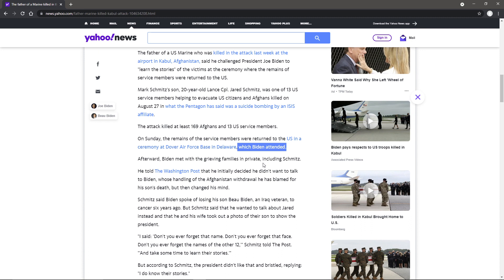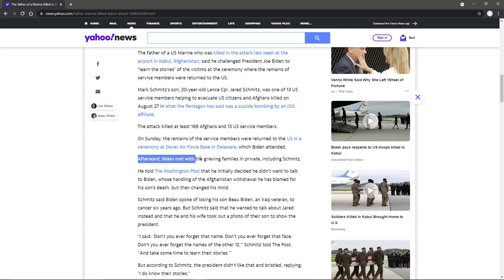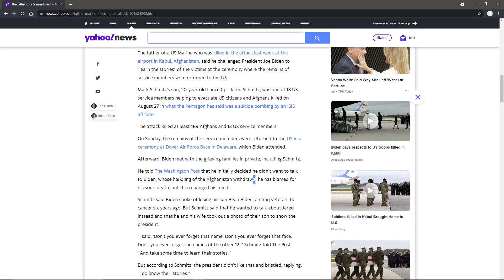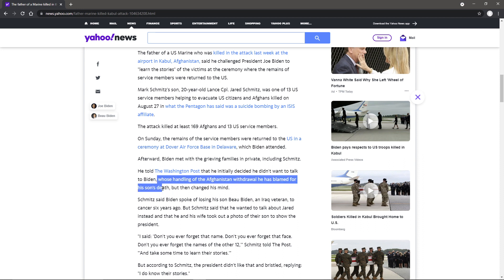This is also the event where, if you've been paying attention to any news videos, the one where Biden checked his watch. That's right, he checked his watch. Afterwards, Biden met with the grieving families in public, including Schmidt's. He told the Washington Post that he initially decided he didn't want to talk to Biden, whose handling of the Afghan's withdrawal he has blamed for his son's death, but then changed his mind.